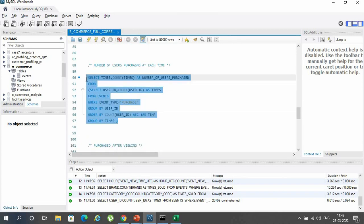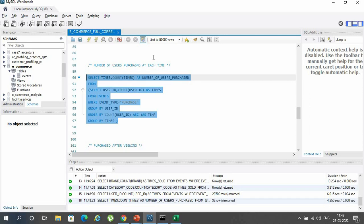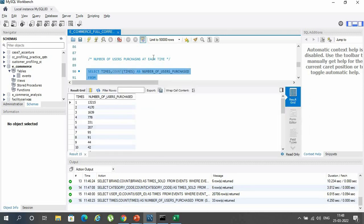The query now highlighted gives the number of users purchasing at each frequency — once, twice, thrice, and so on. The result shows that almost 13,000 users purchased only once in the given time span.